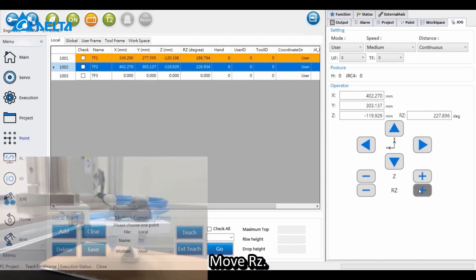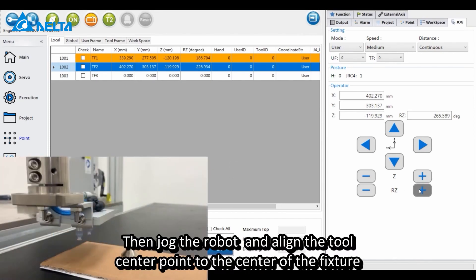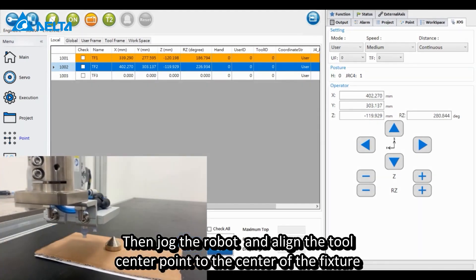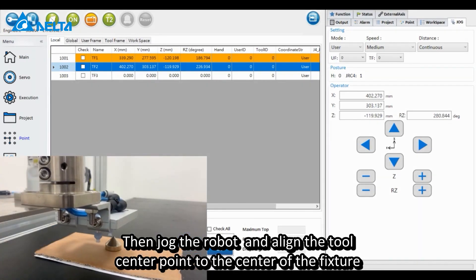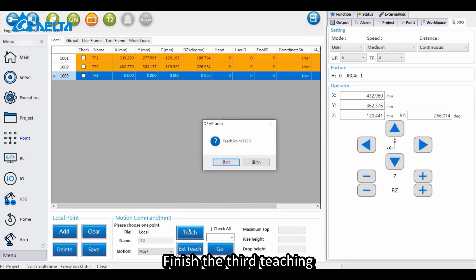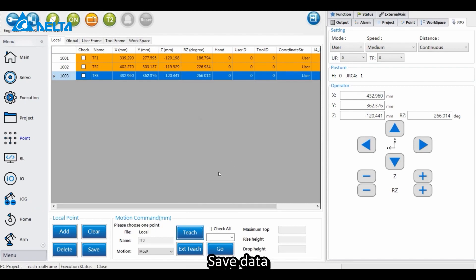Move RZ, then jog the robot and align the tool center point to the center of the fixture. Click Teach to finish the third teaching. Save data.